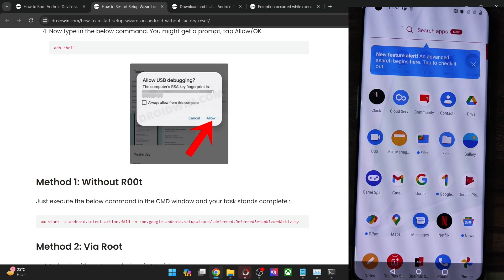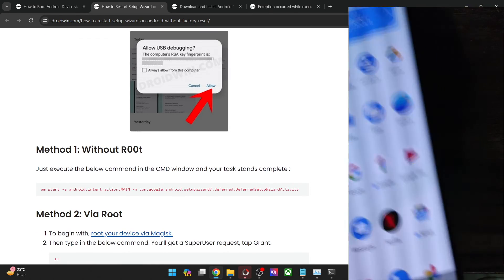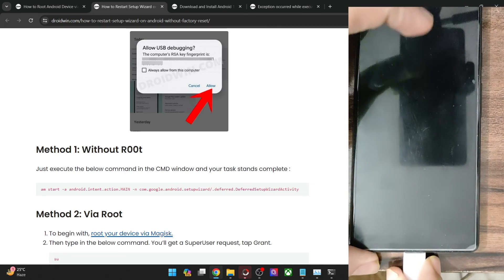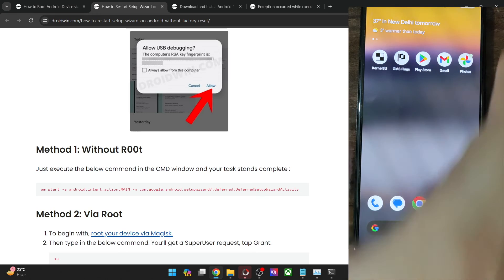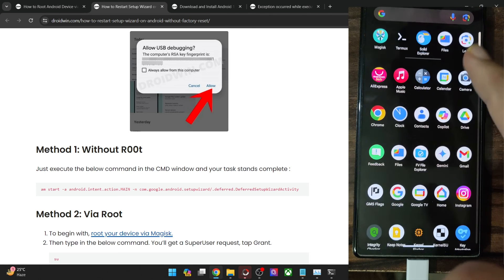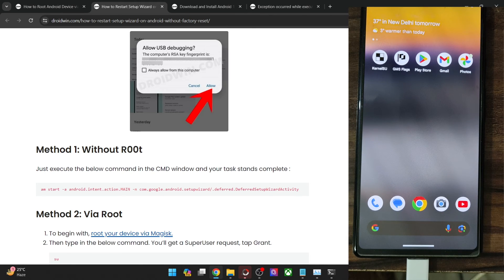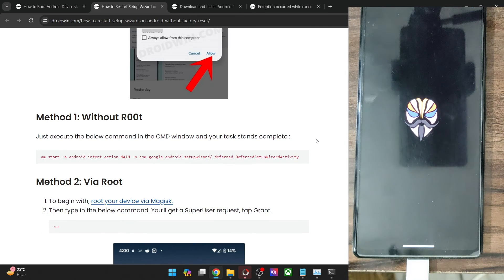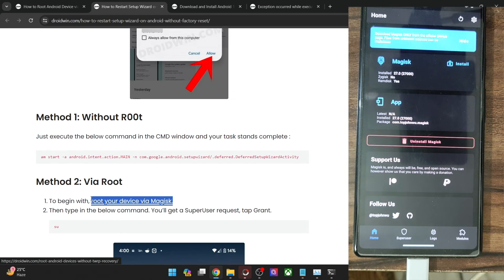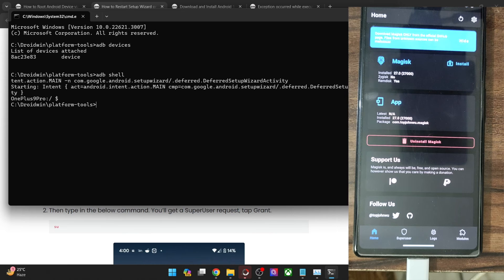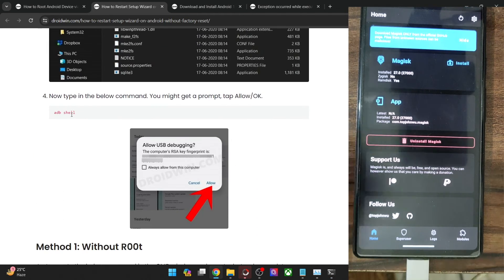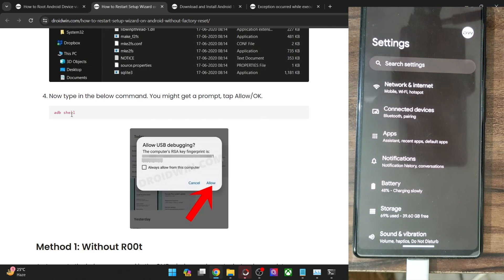Let me now show you the same using the root method. For this I will be using a Pixel 6a running Android 15. The method works across all Android versions. For root, you will first have to root your phone via Magisk. As you can see, my phone has obtained root via Magisk. If you haven't done so yet, root your device using the guide linked here. After that, open a CMD window and make sure you have USB debugging enabled, then enter ADB shell.